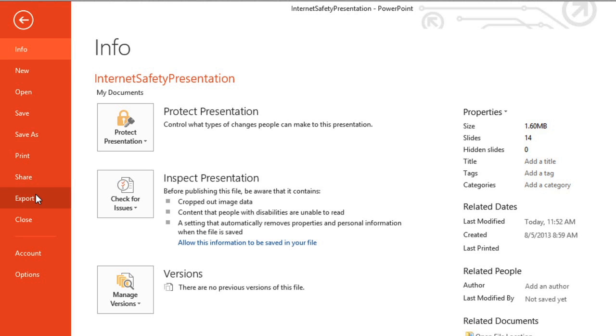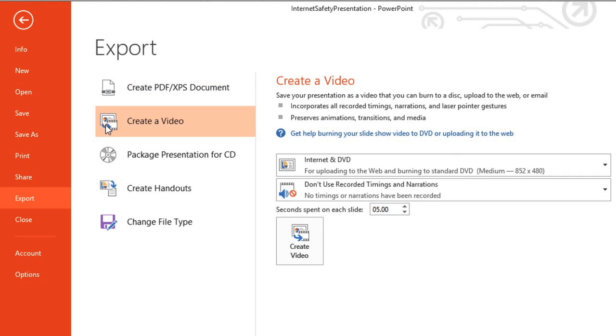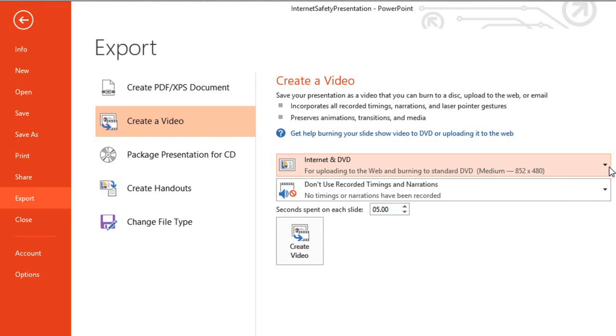Under Export, and then Create a Video. Start by clicking the drop-down arrow here to select the size and quality for your video.